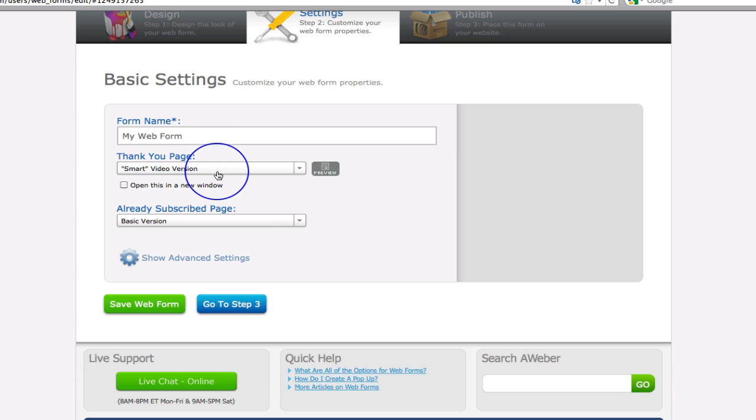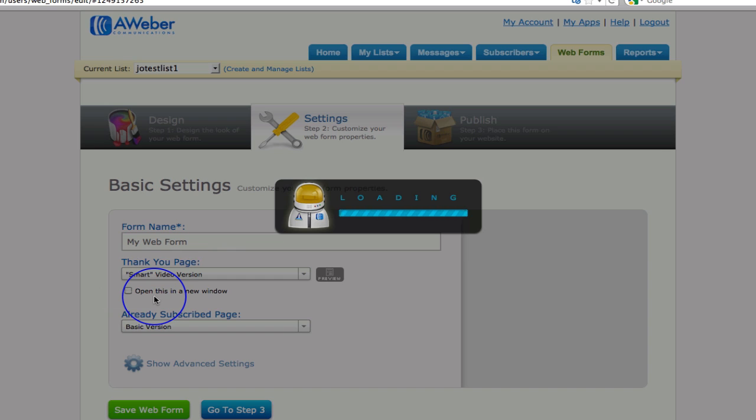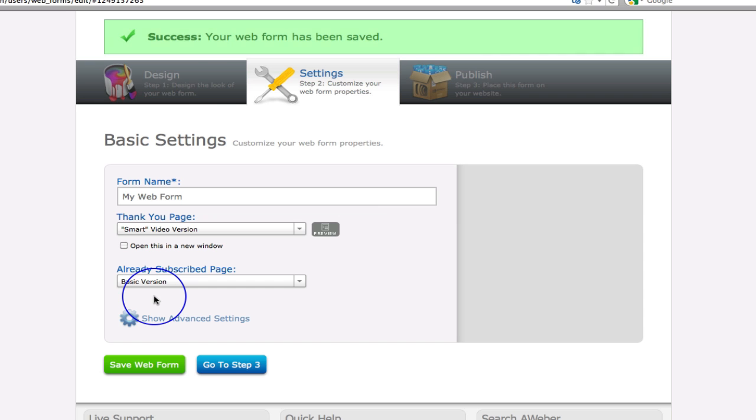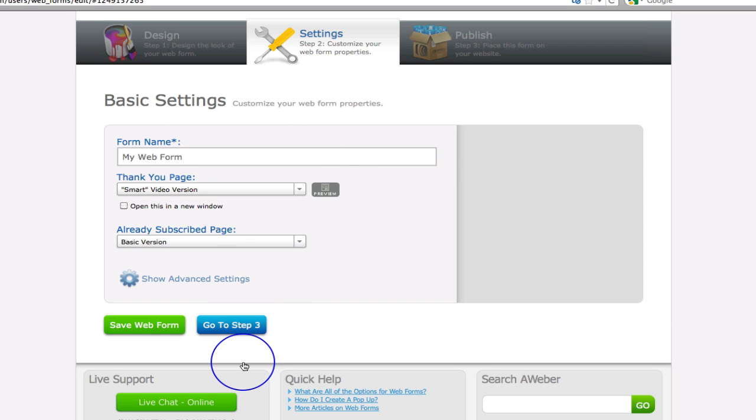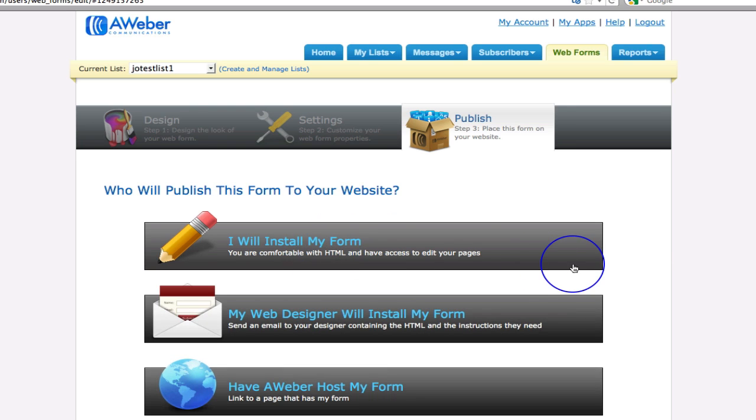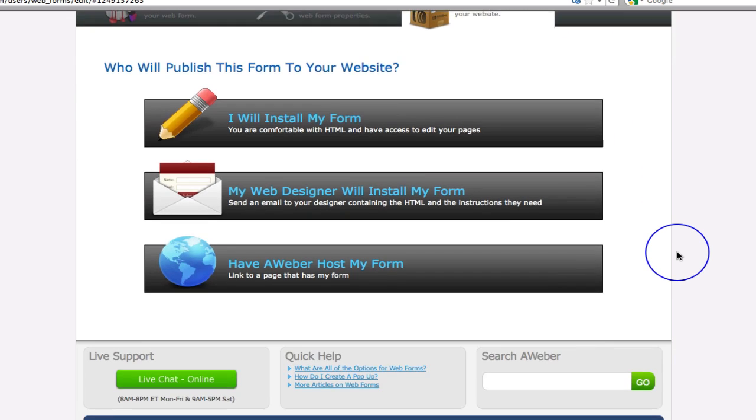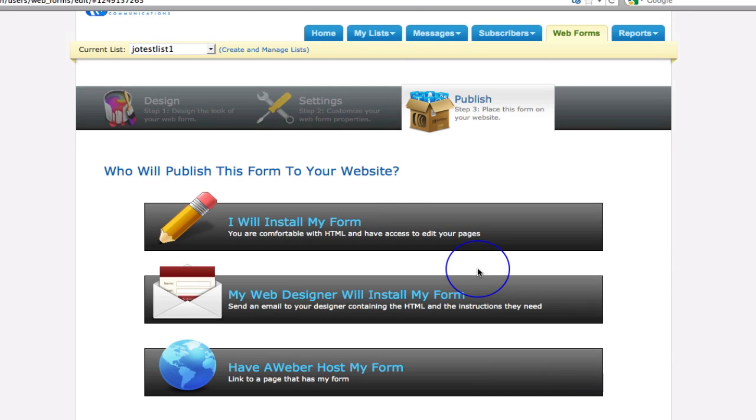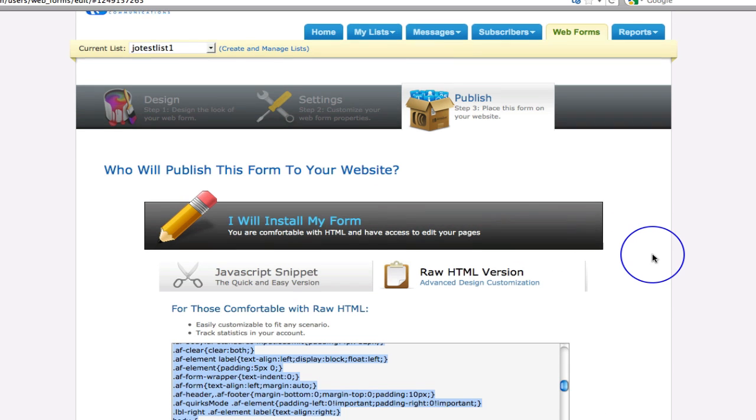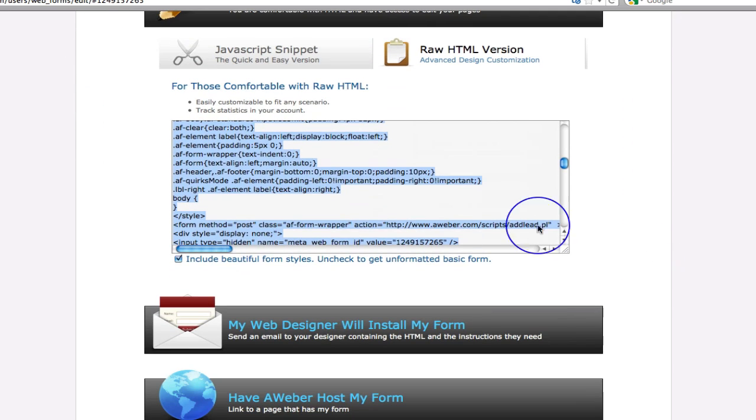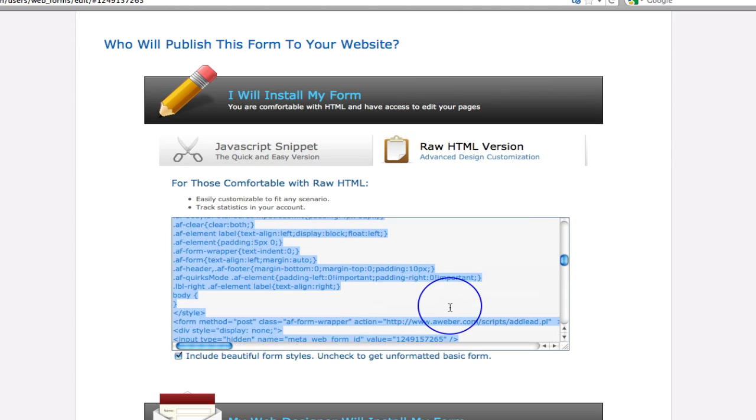And then we're going to save that web form. So we've got our design, we've saved our basic settings, and now what we want to do is actually publish that form. So there's three options: I will install my form, my web designer will install my form, or I'm going to have a web host it. On this particular option we are going to install our own form.